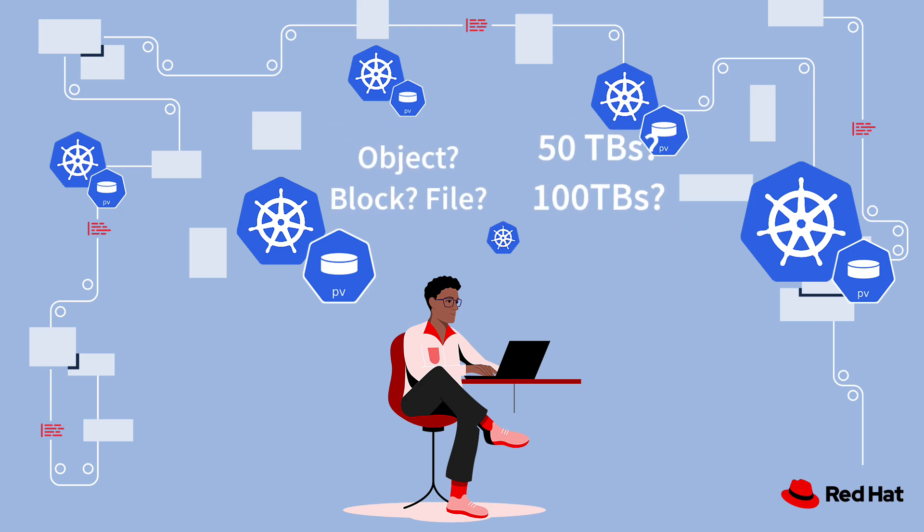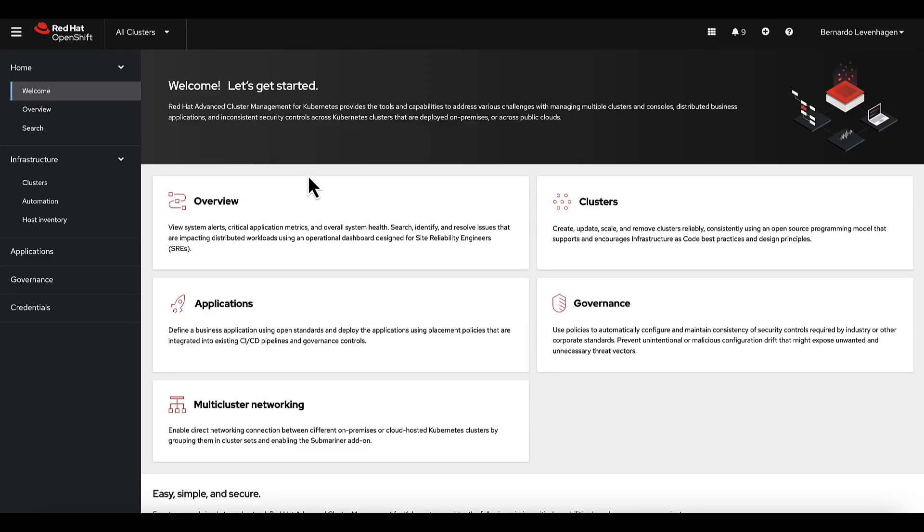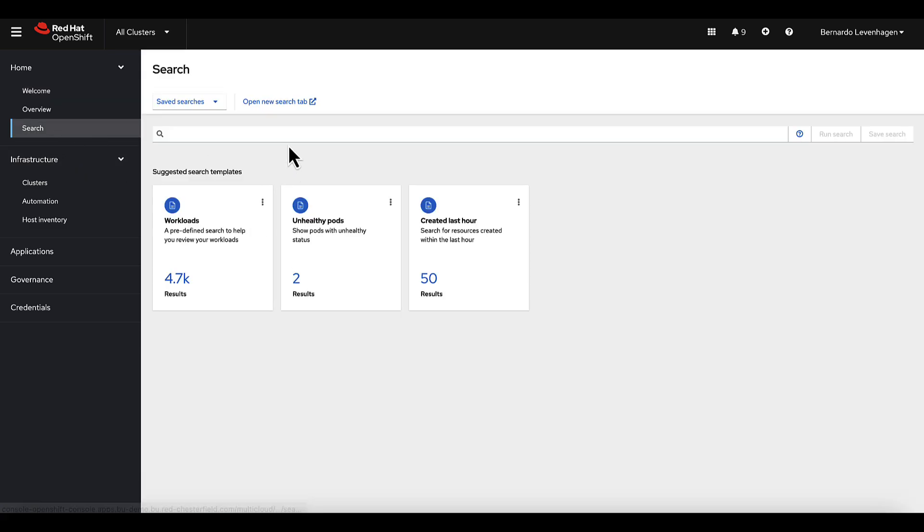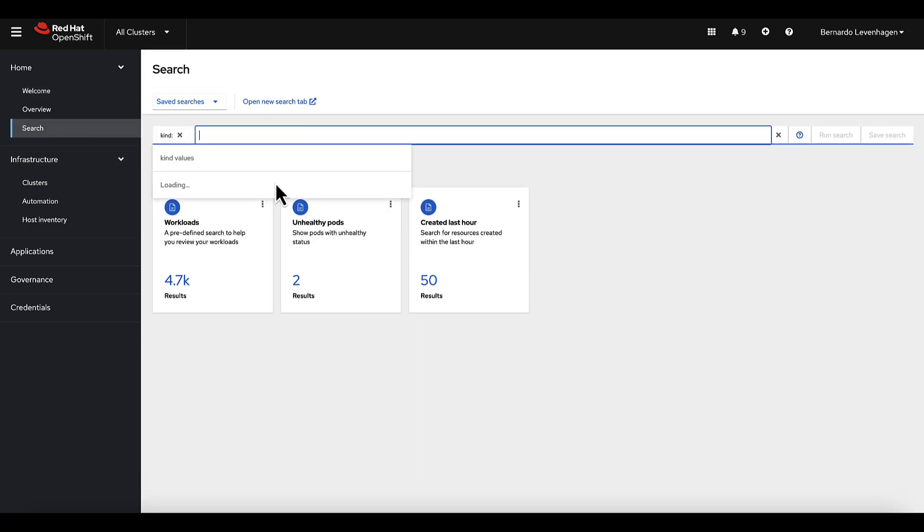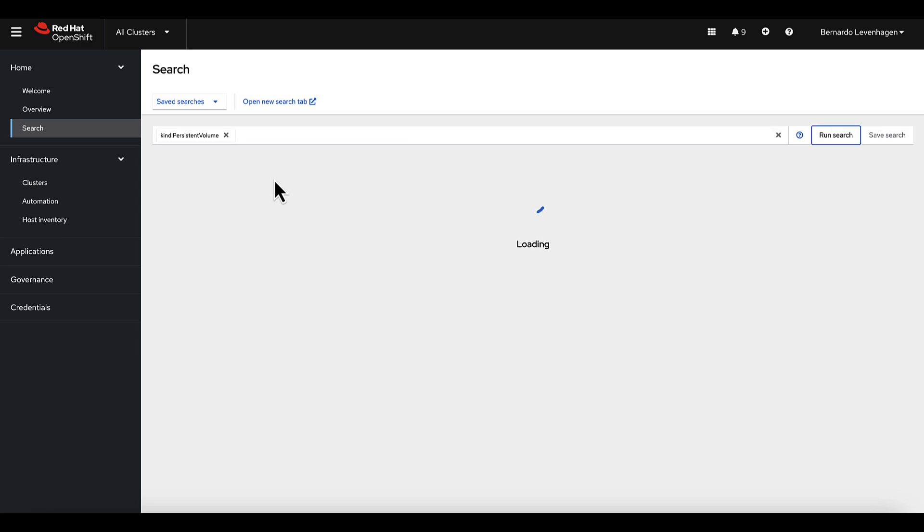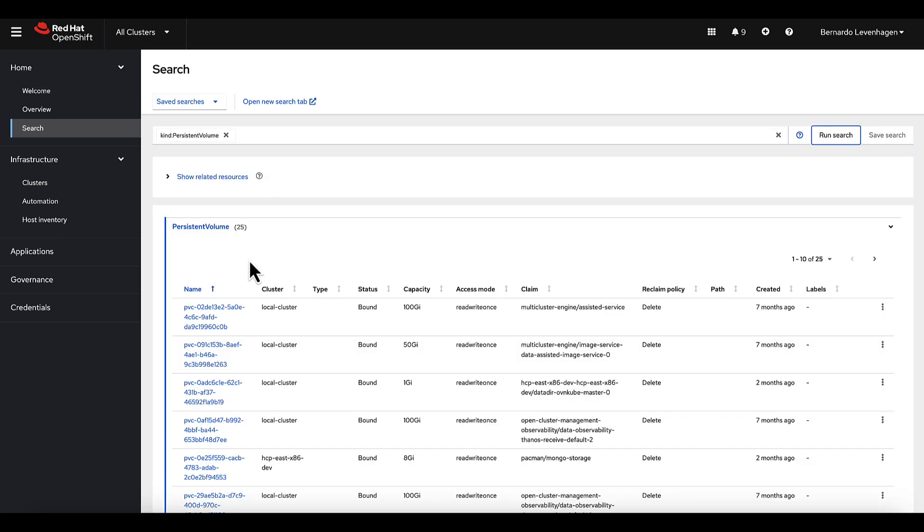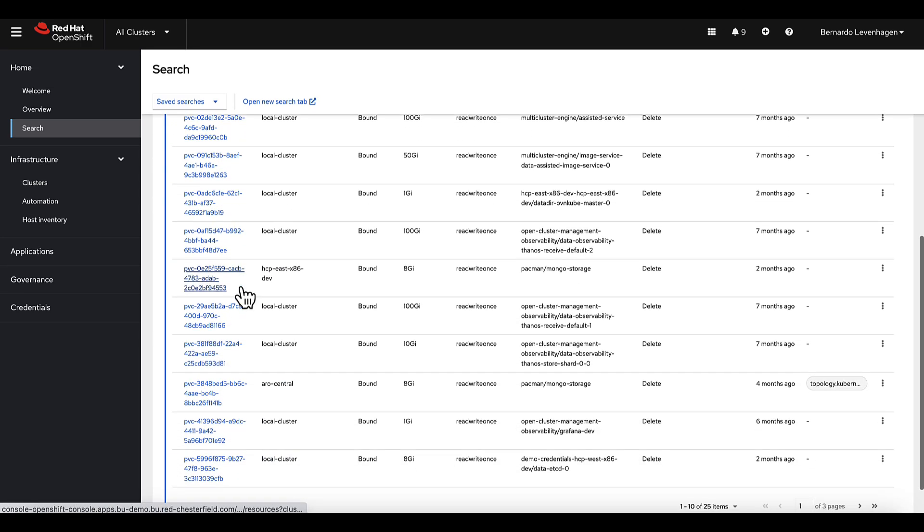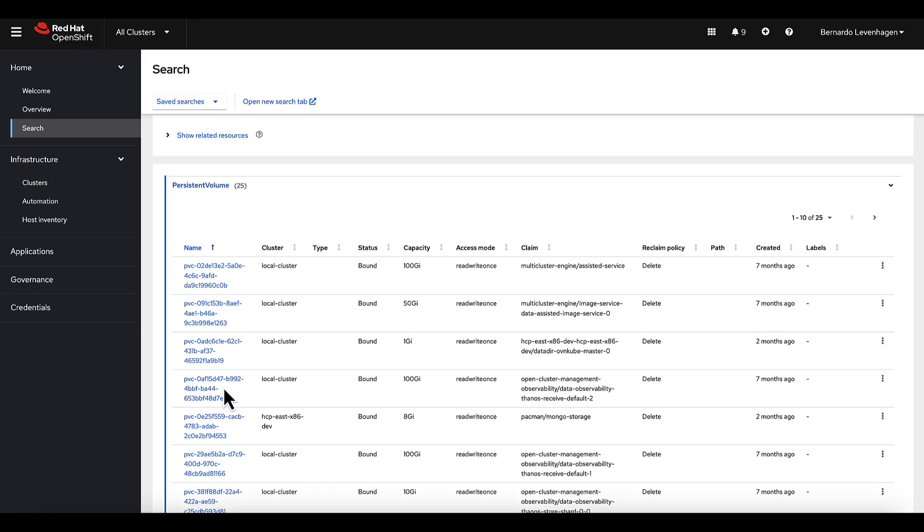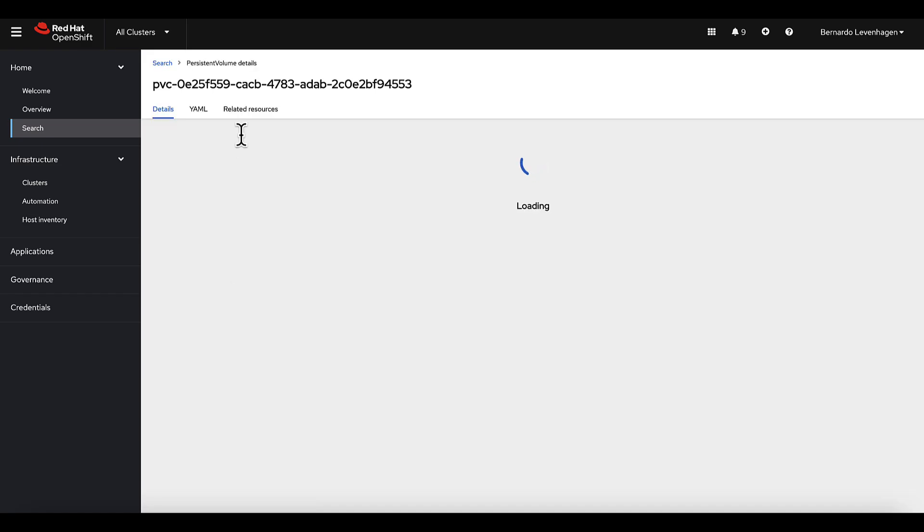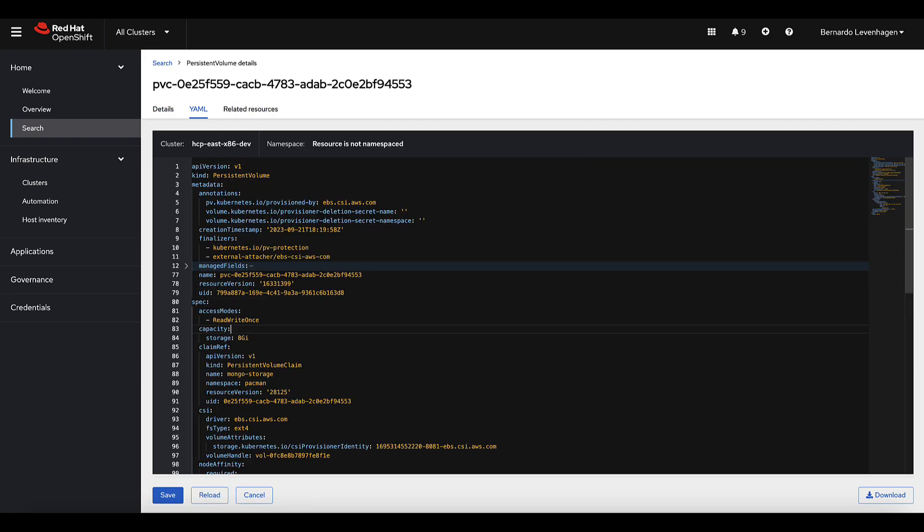Using the Red Hat ACM console, you can make this process a breeze. With just a few clicks, you can utilize the ACM search to display all the persistent volumes across your entire ACM cluster inventory. And it's that easy. ACM searching empowers administrators to efficiently locate, view, and even take action on Kubernetes resources.